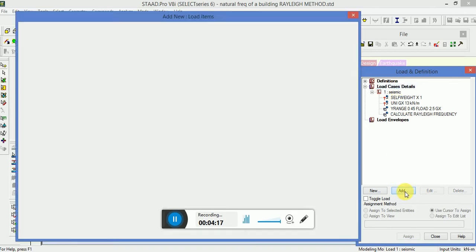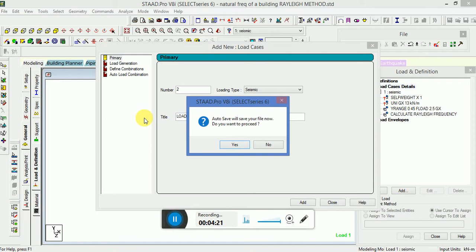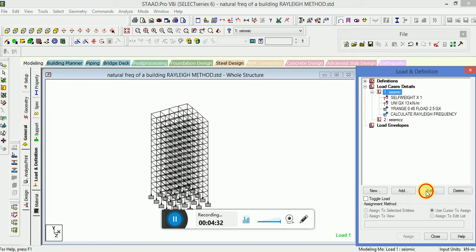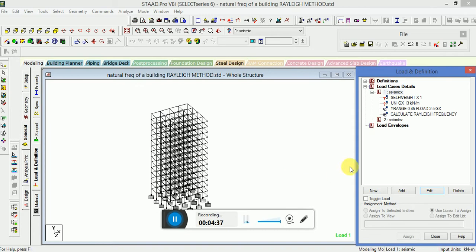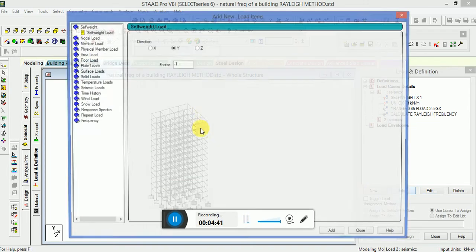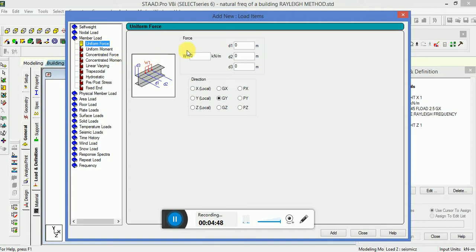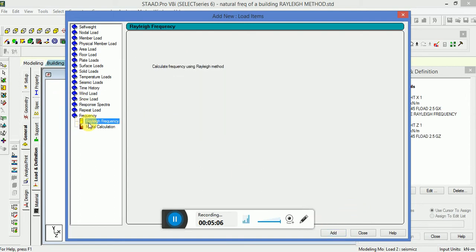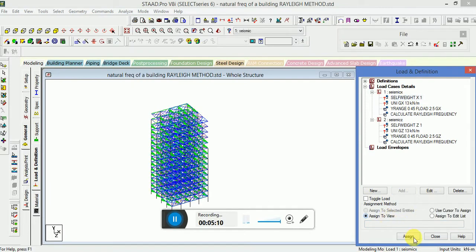Now the load case detail 2, seismic in Z direction. Seismic Z, or we can edit as seismic X. Now the load of seismic self weight in Z with a positive 1 value, uniform force of 30 in GZ direction and a floor load of 2.5 GZ.